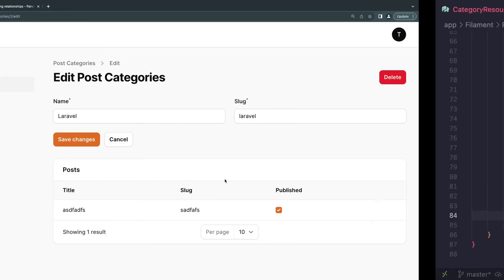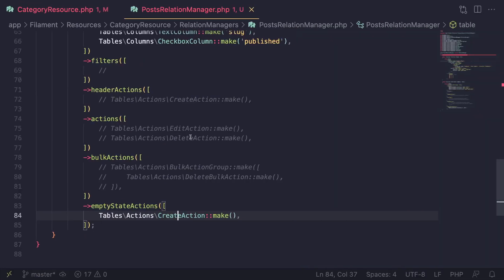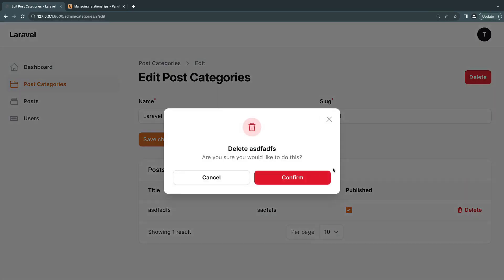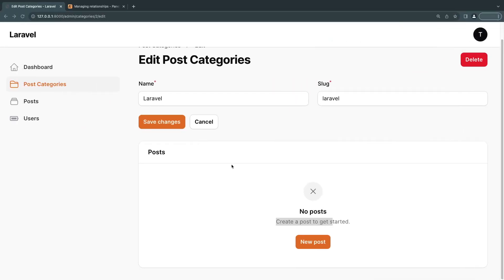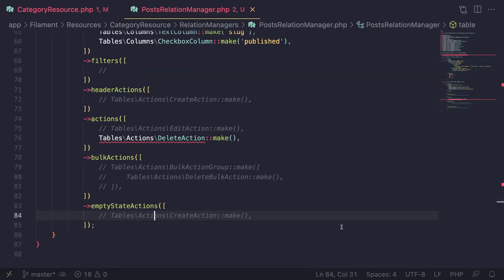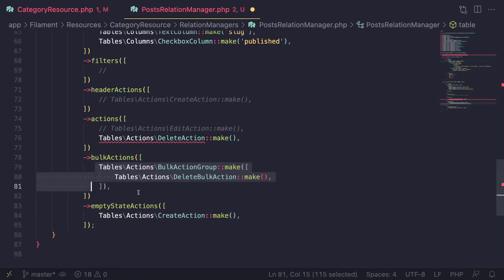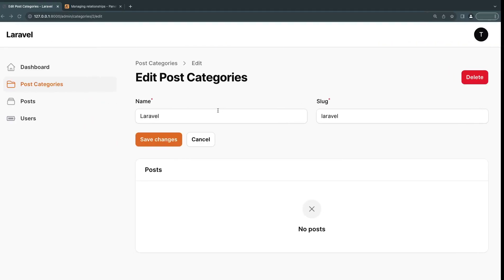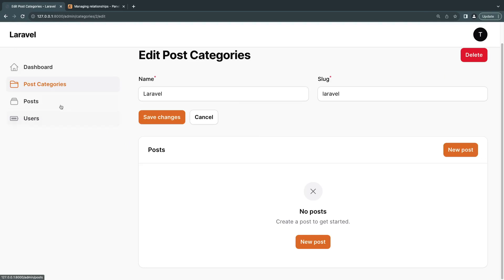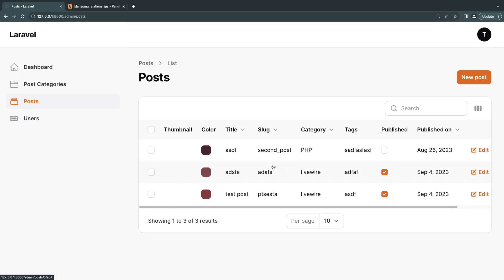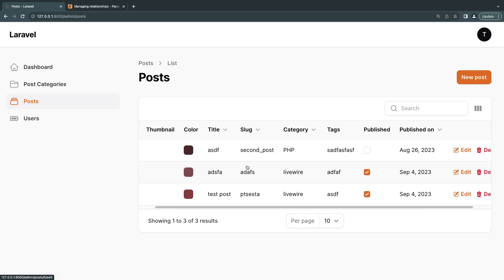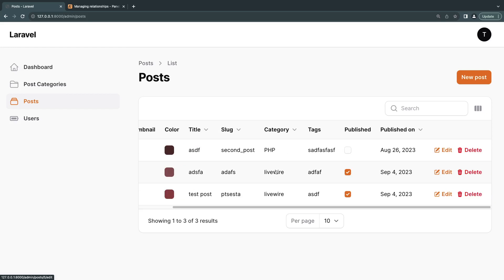The empty state is shown when there are no related records. There's also an `emptyStateActions` array with a `CreateAction` — if you comment this out, the 'New Post' button won't appear when the table is empty. I'll bring the actions back in. That's it for today's episode! I hope you learned something new. If you have questions, ask in the comments. Like and subscribe to get notified of new videos on Filament, Volt, and Livewire. On the next episode we'll cover many-to-many relationships. See you then!